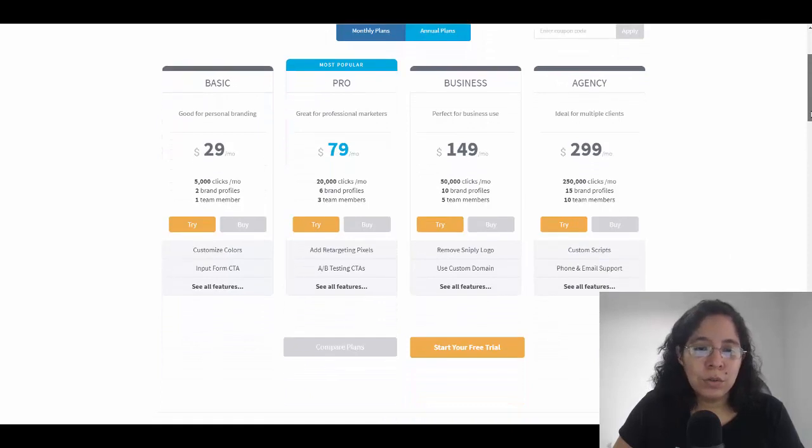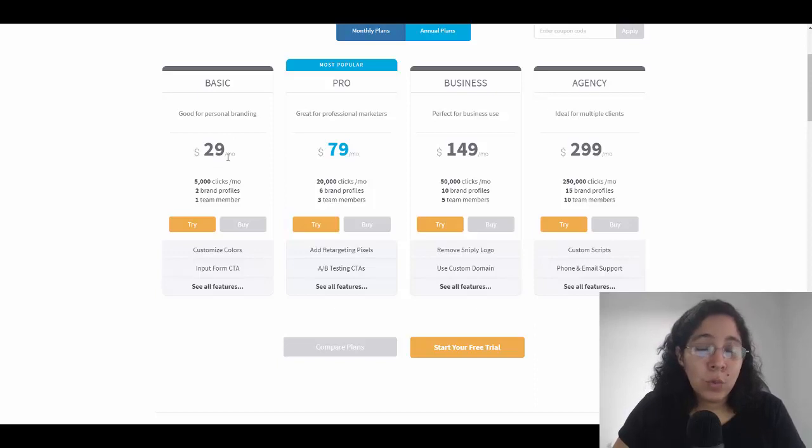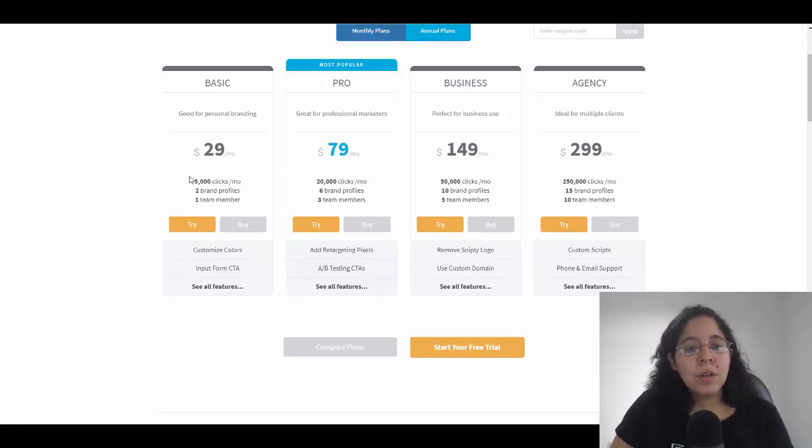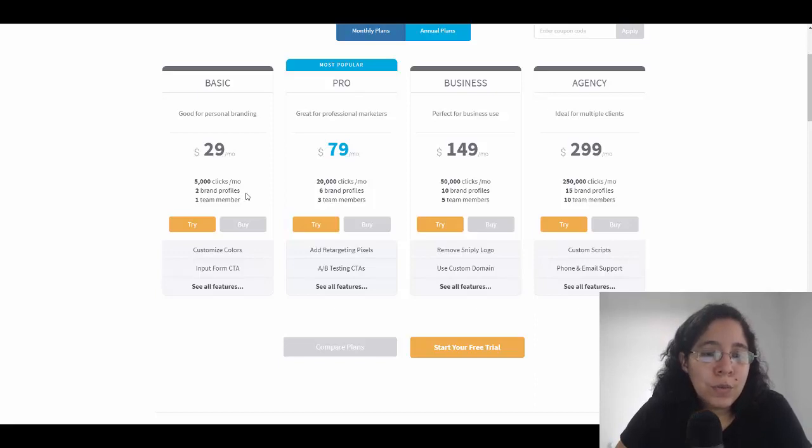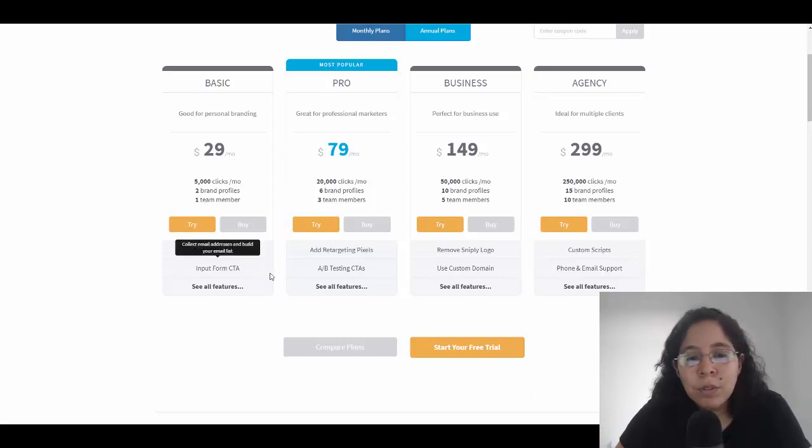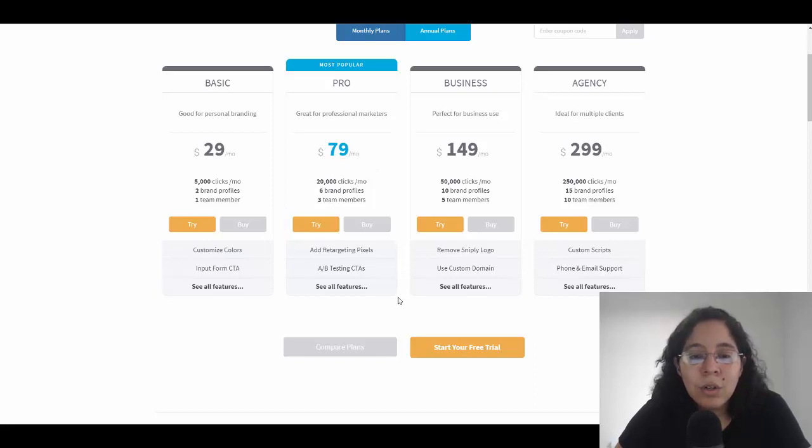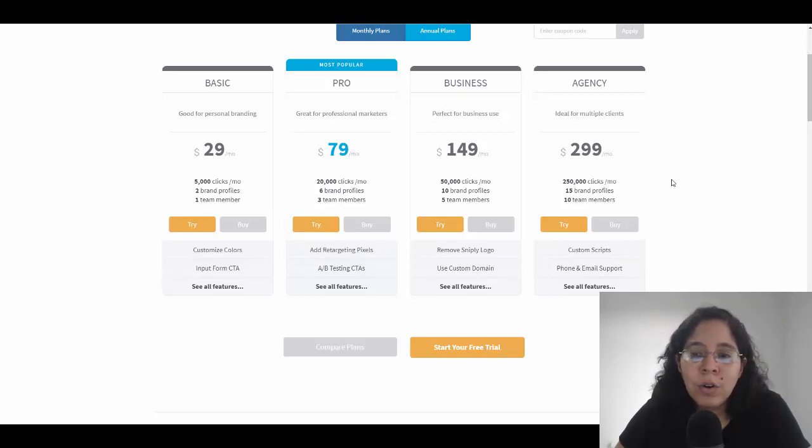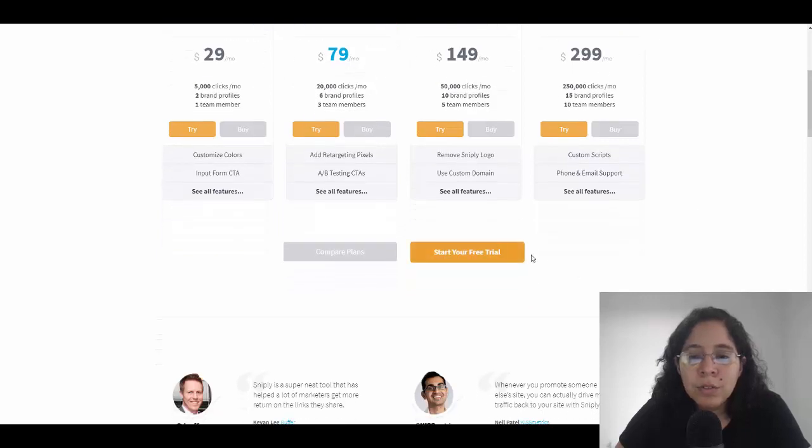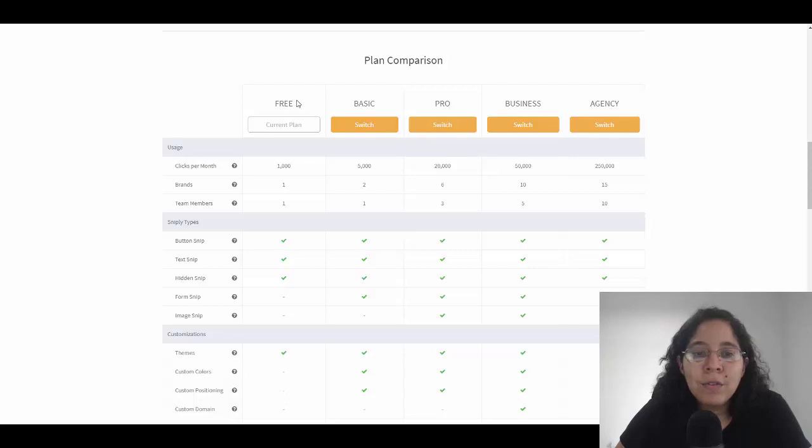What's the difference? Let me show you the features. On the $29.90 per month package - and this is monthly; if you pay annually they're going to give you a discount - you get 5,000 clicks per month, a branded profile, one team member, and you can customize the colors and customize the CTA. On the $79.90 plan you get 20,000 clicks and A/B testing. The top plan has all the features - 250,000 clicks per month.